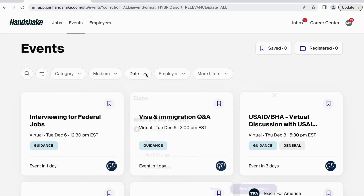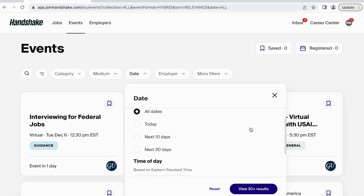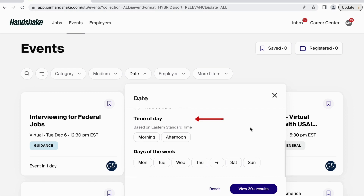To customize when the events take place, click into the Date filter. You can also look for all events happening during a specific date range, a specific time of day, or on a certain day of the week.